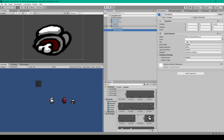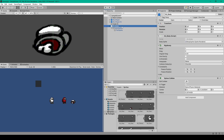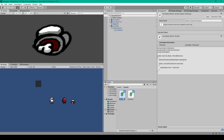We can then go back to our parent object and select the Edit Collider button so we can resize the collider in our scene view to be no bigger than the sprite itself. At this point we can go ahead and create the script that's attached to our body prefab.